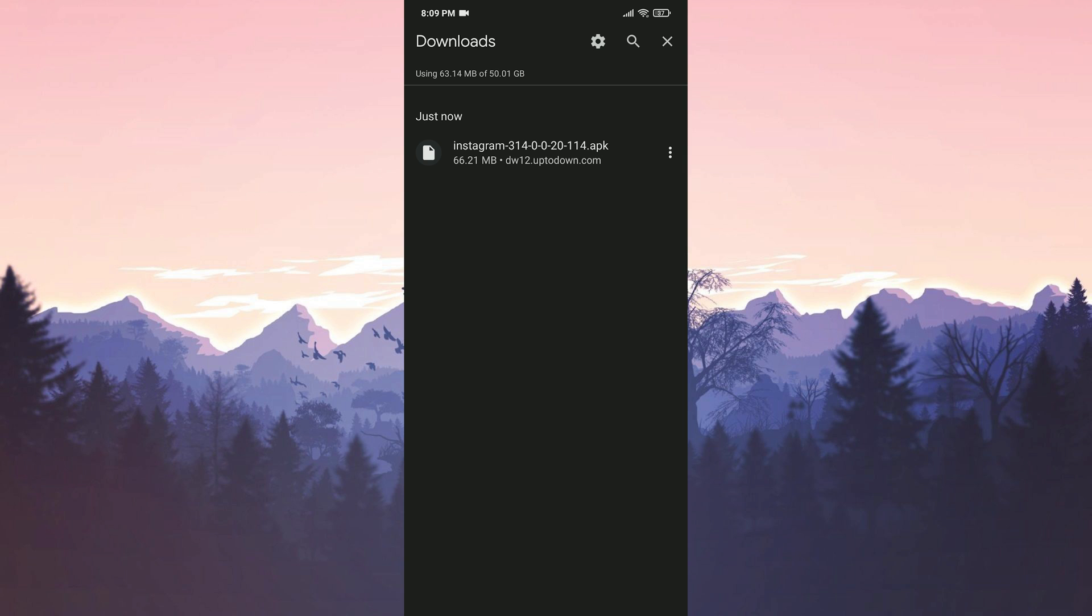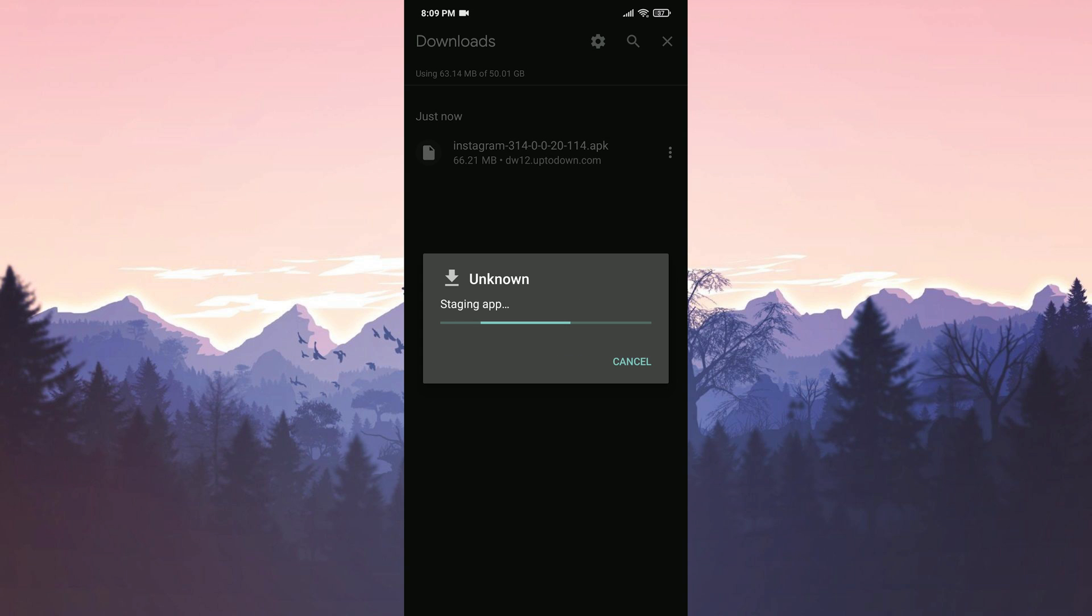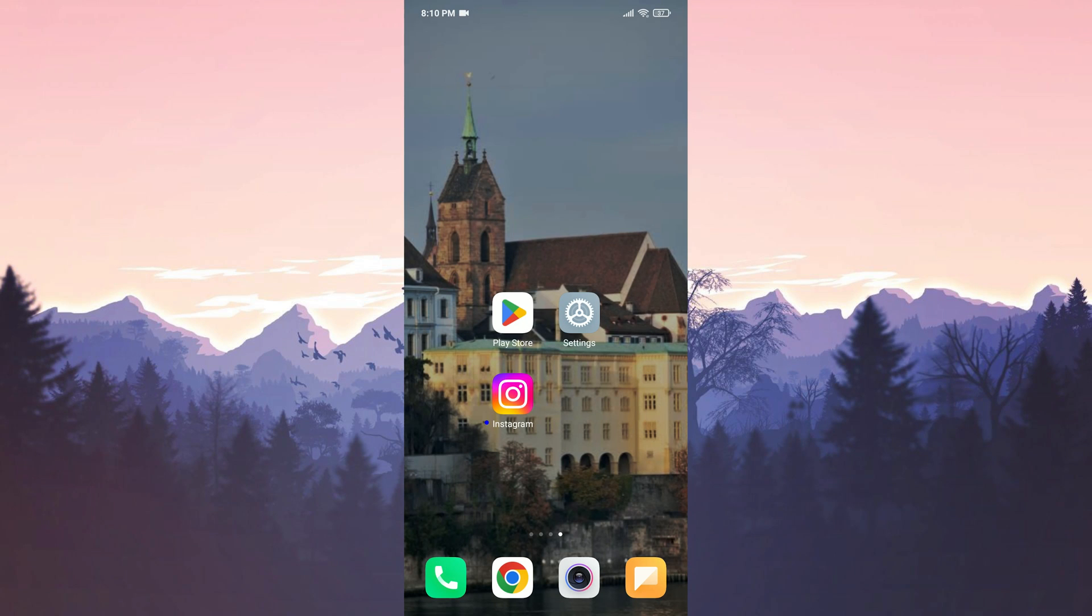We have downloaded Instagram. Now we are going to install it. We have installed Instagram. Now you can check if the problem is solved or not.